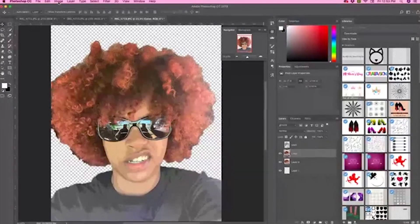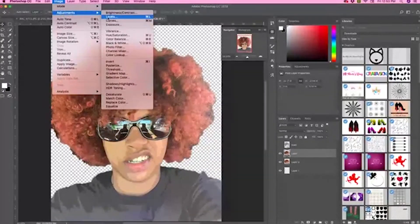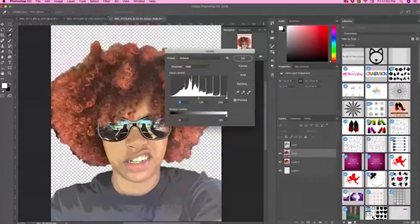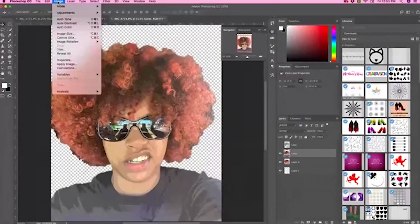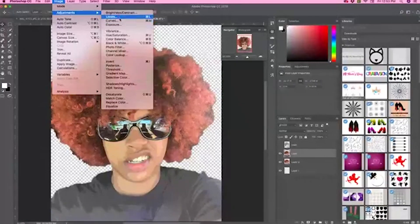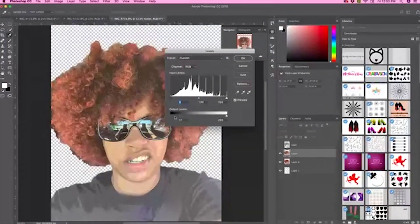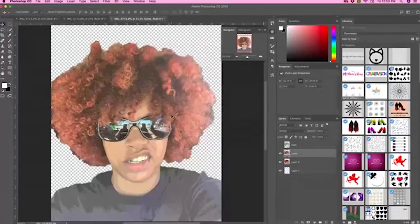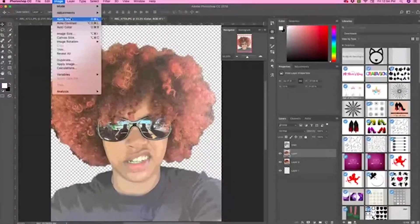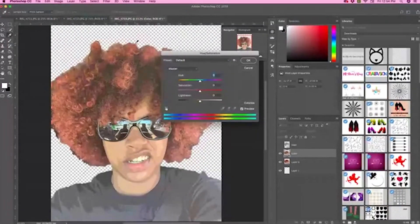Go to Image Adjustments, then Levels. In the output box, try a value of 32 — just play with it until you get something you like. Then go to Image Adjustments, Hue and Saturation, and set the saturation to 40.